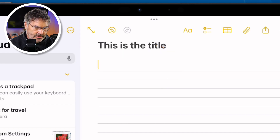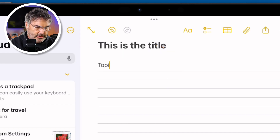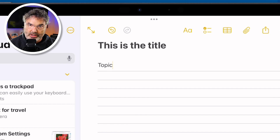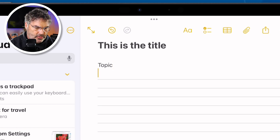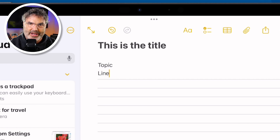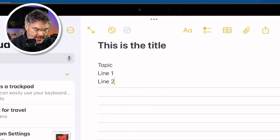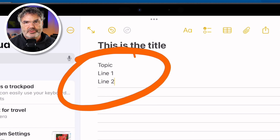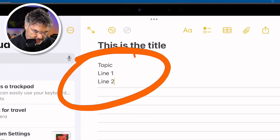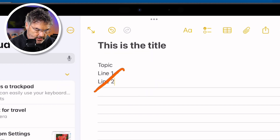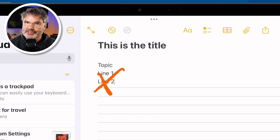I'm just going to type in 'topic' — this is going to be the topic. We can see that it is slightly smaller. Now I'm going to type 'line one' and 'line two.' What I would like to do is make the word 'topic' collapsible, so it will hide line one and line two. It doesn't delete them, it just hides them.